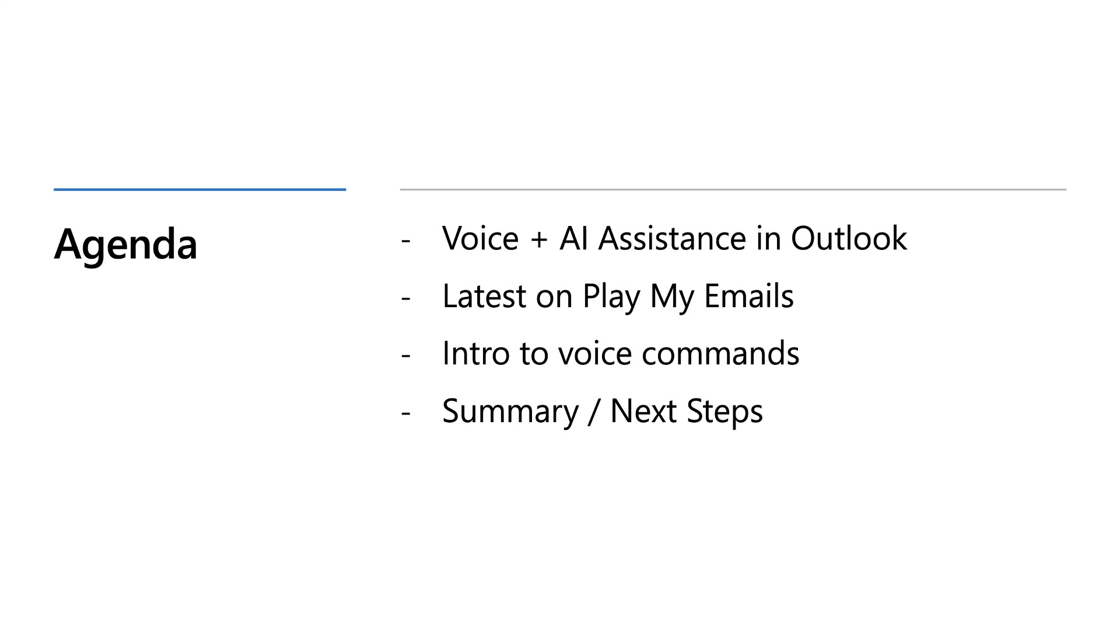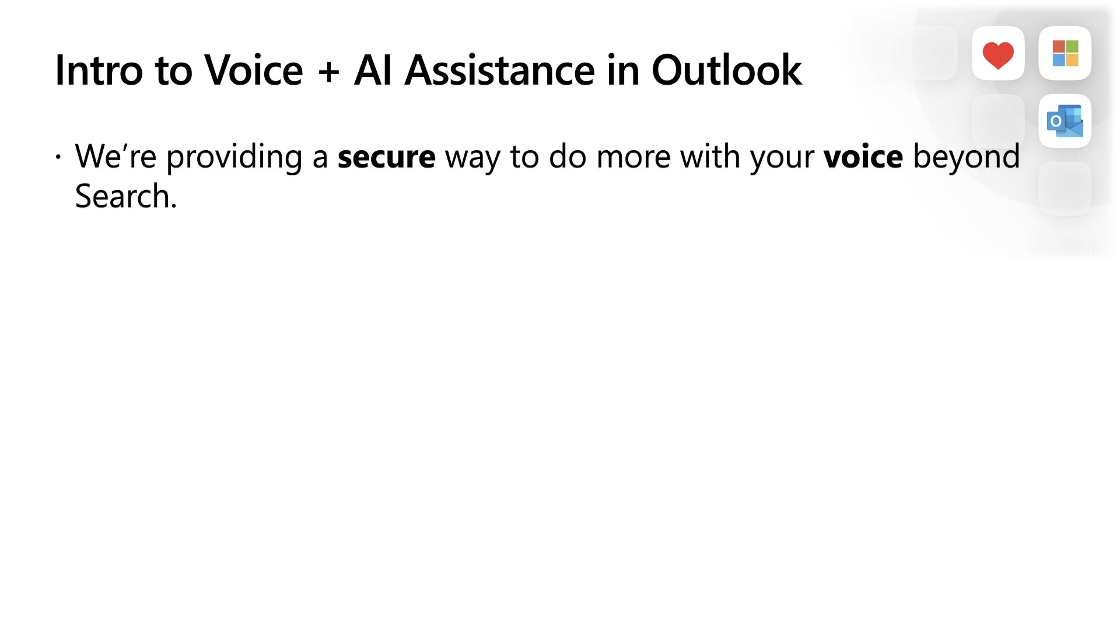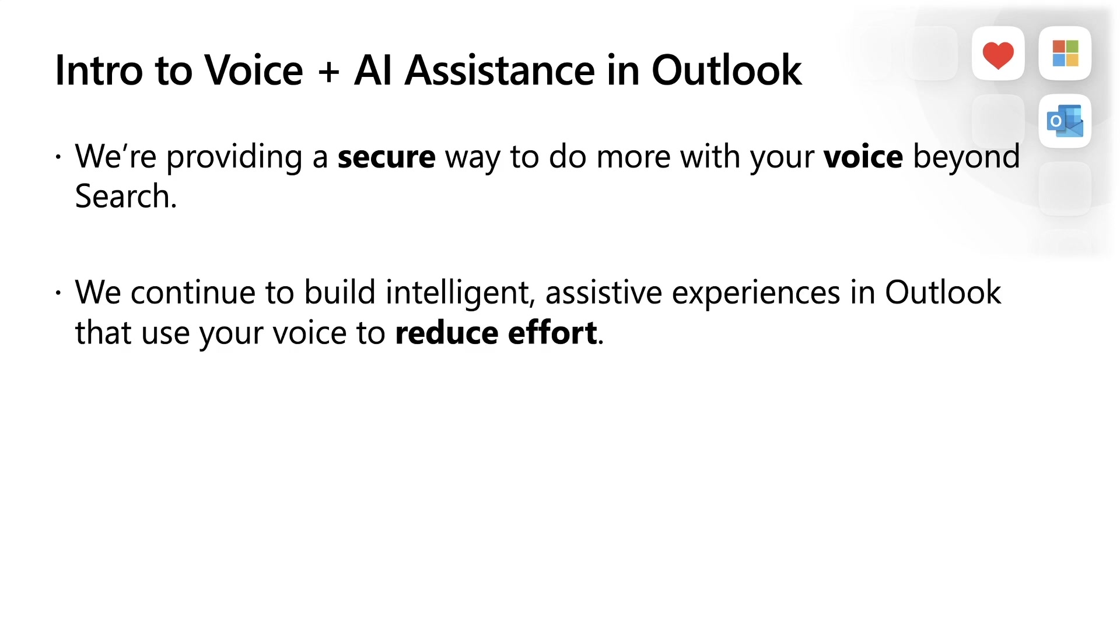Let's get going. With AI and voice commands, we're providing helpful ways to do more with your voice beyond searching. This matters because we continue to build intelligent, assistive experiences in Outlook. With new ways to use your voice with natural language, you can reduce the effort for getting things done, helping you when you're on the go or using your phone while working remote.